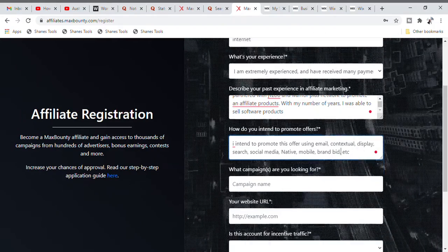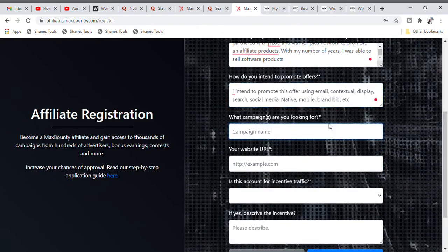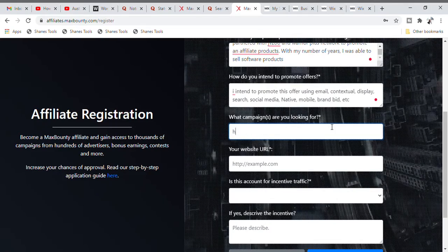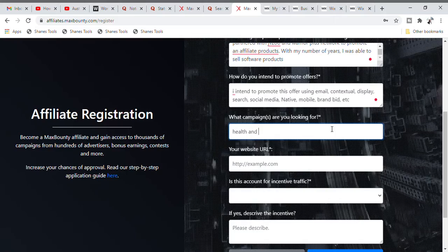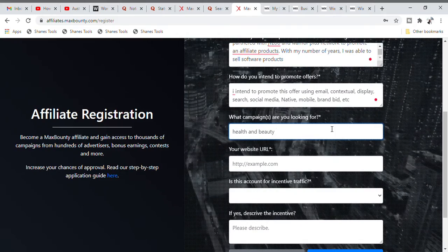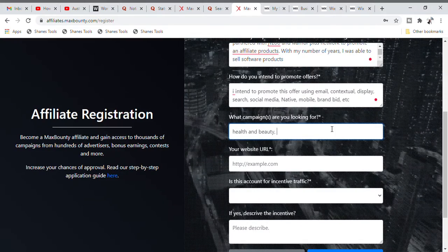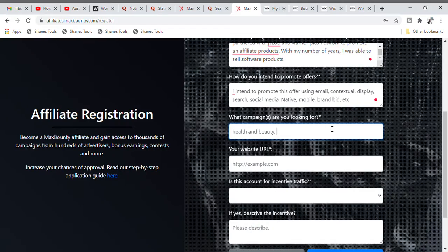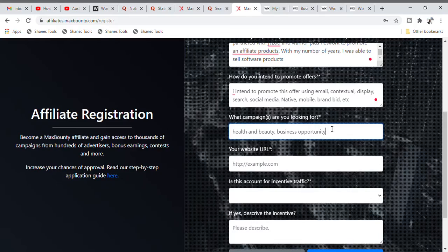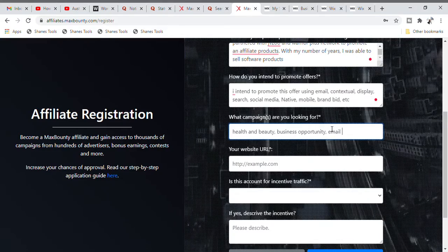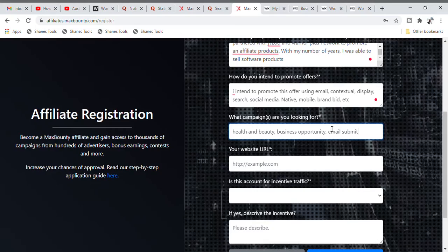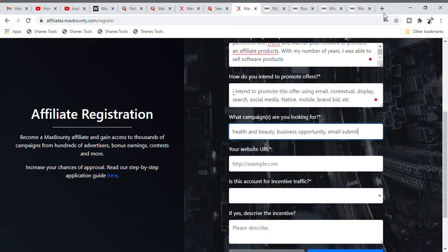For campaign name, you can put in the name of a campaign or niche you want to promote — such as 'Health and Beauty,' 'Business Opportunity,' 'Email Submit,' and so much more that you can find.